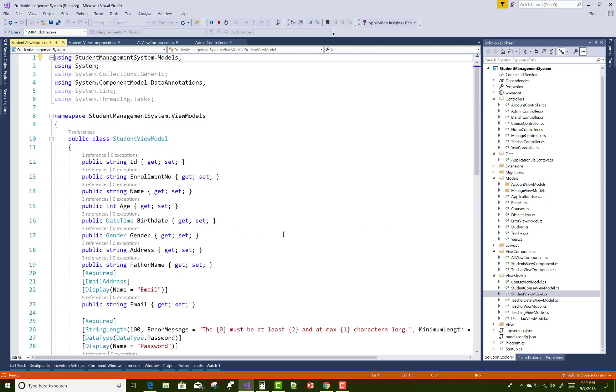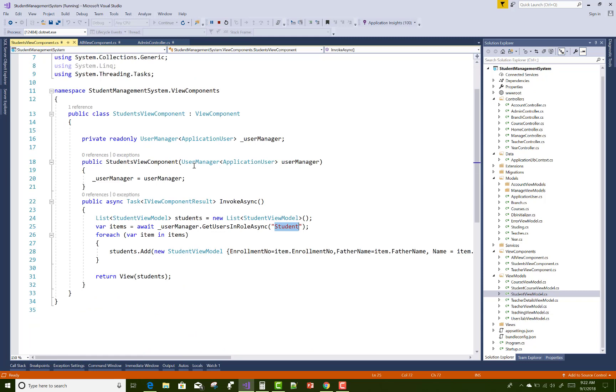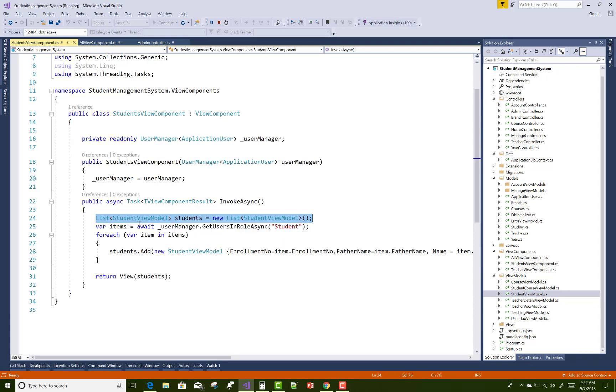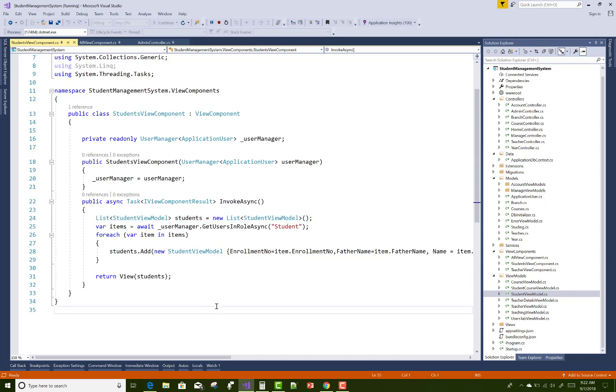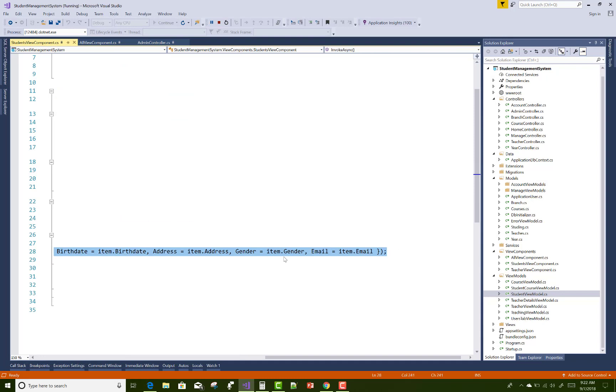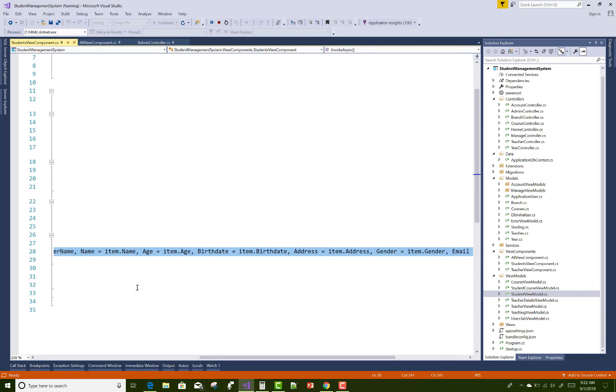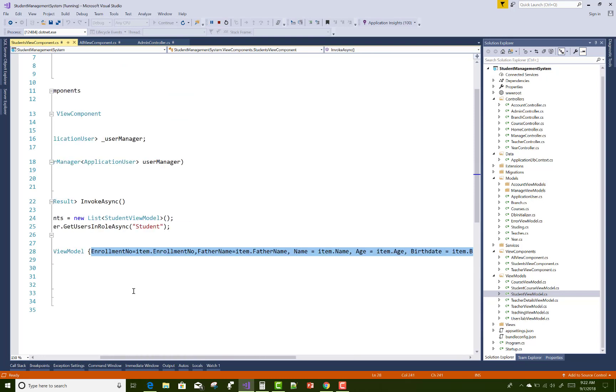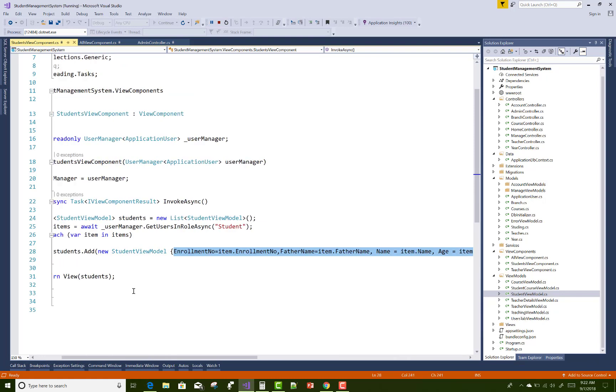You can use a list of students because I want to get all the students with their roles. So you can use student view model list students. Add a new student view model and add all the list from there one by one. You can use enrollment number equals to item dot enrollment number, where item is from the list of students.